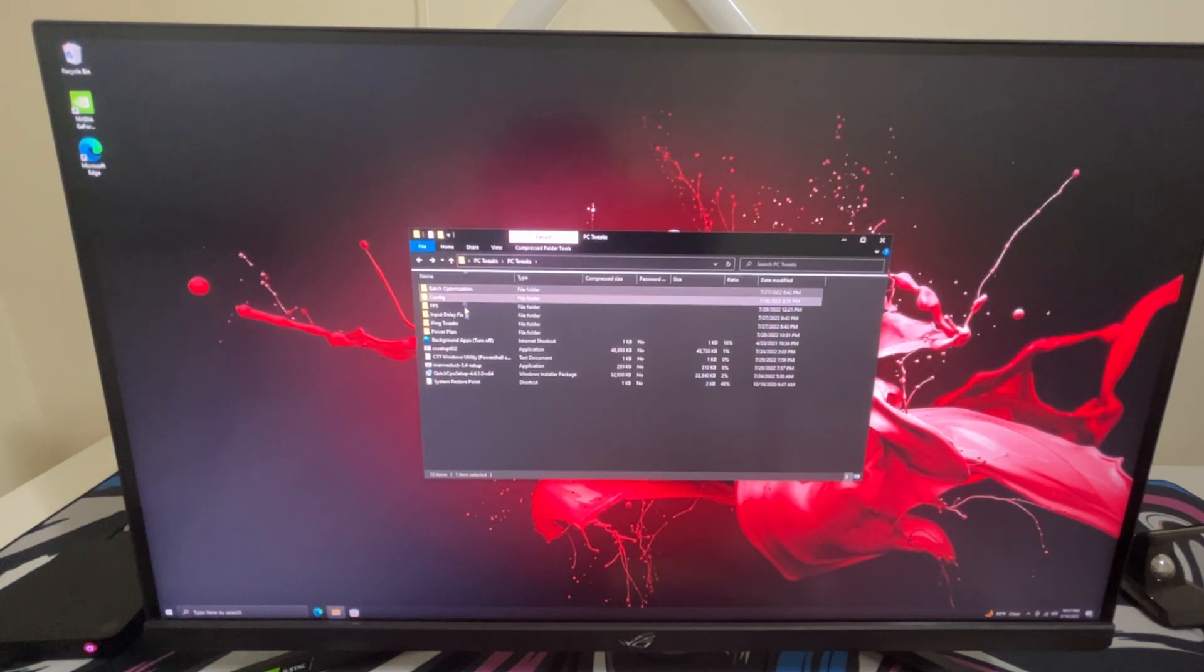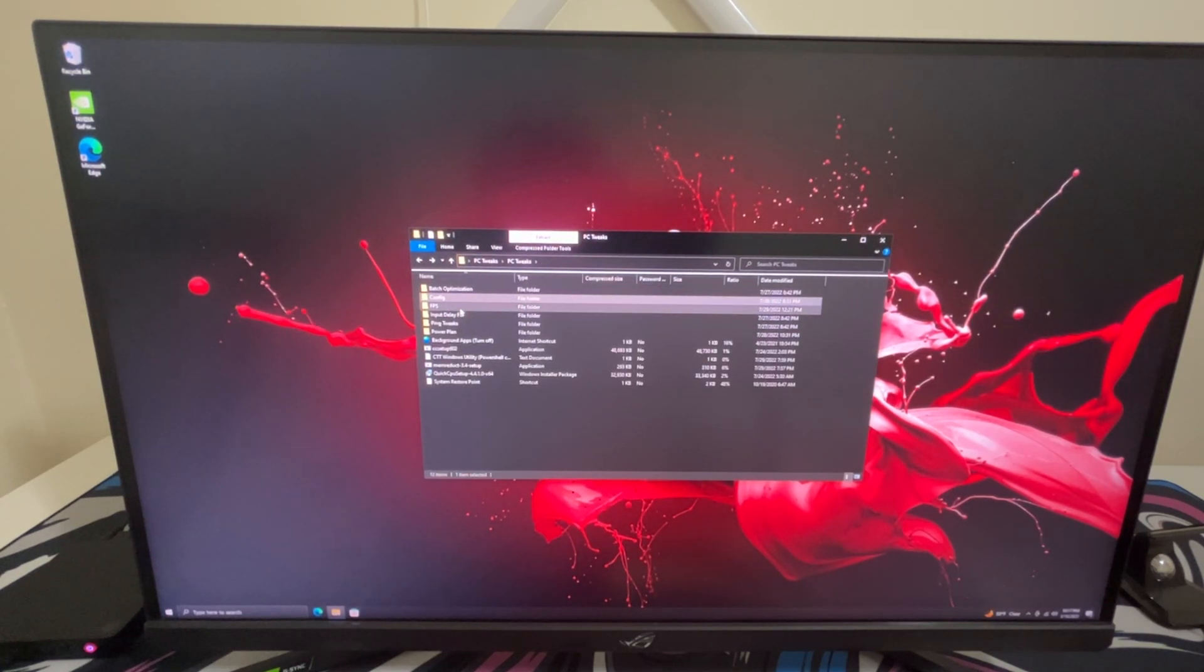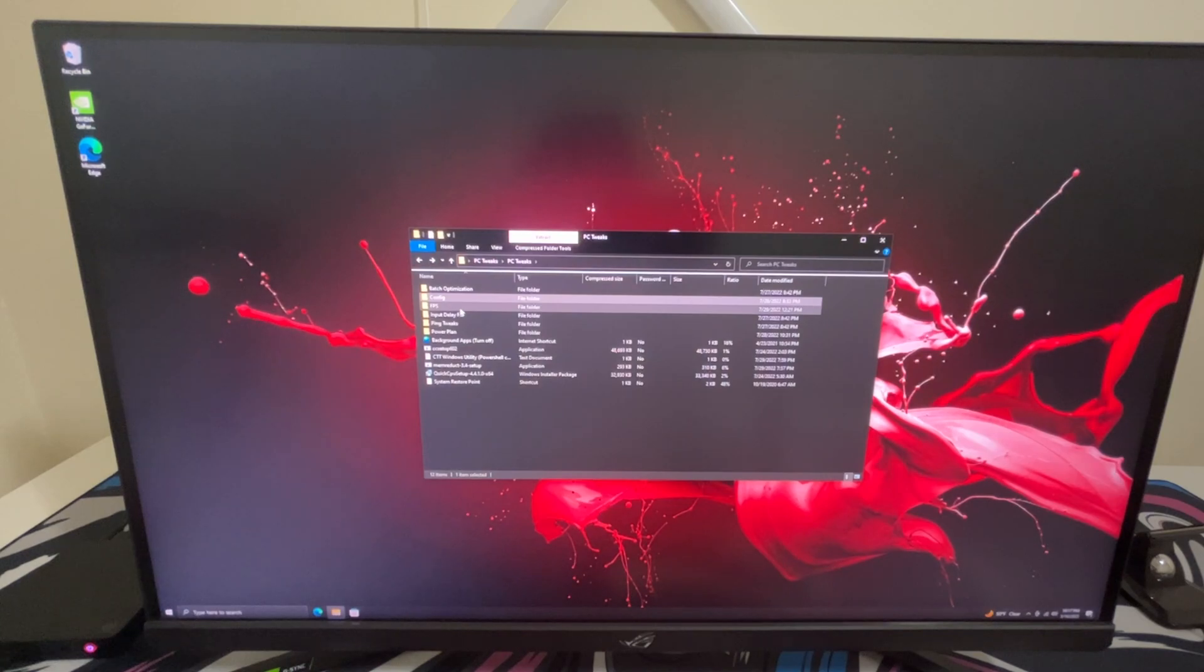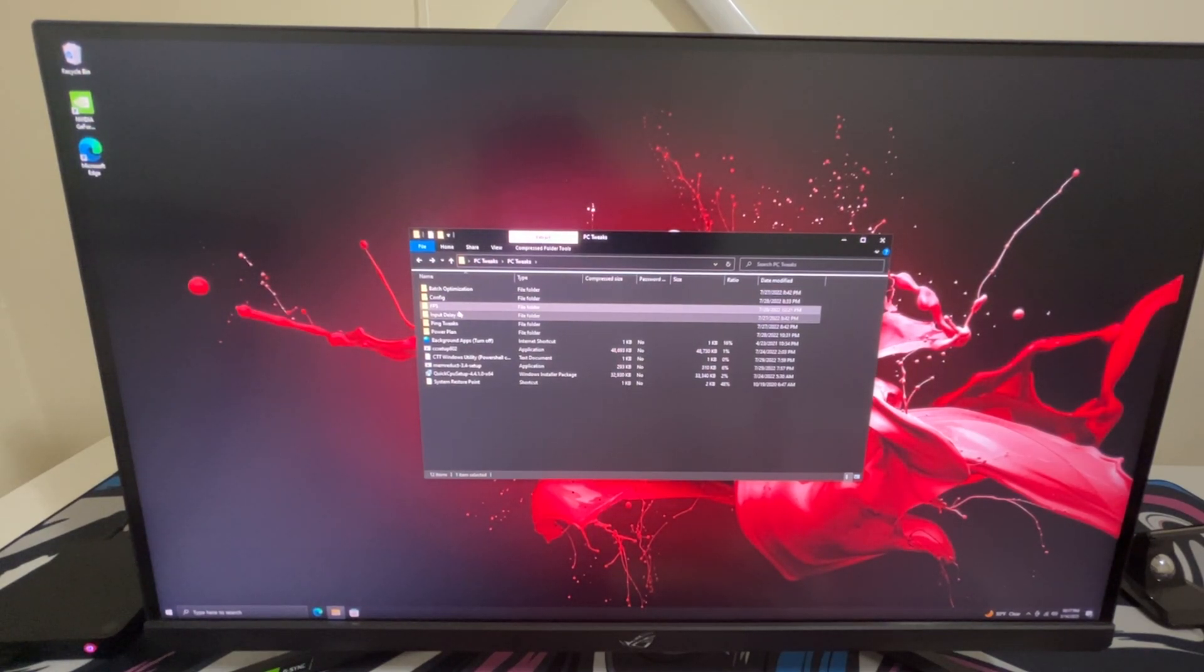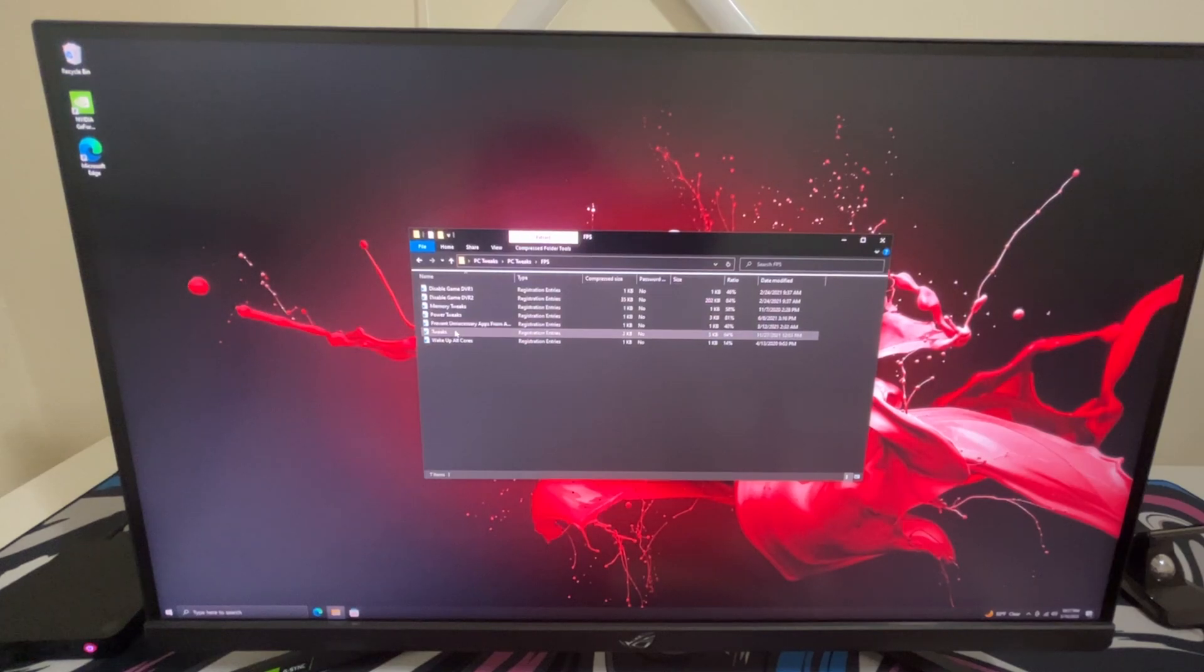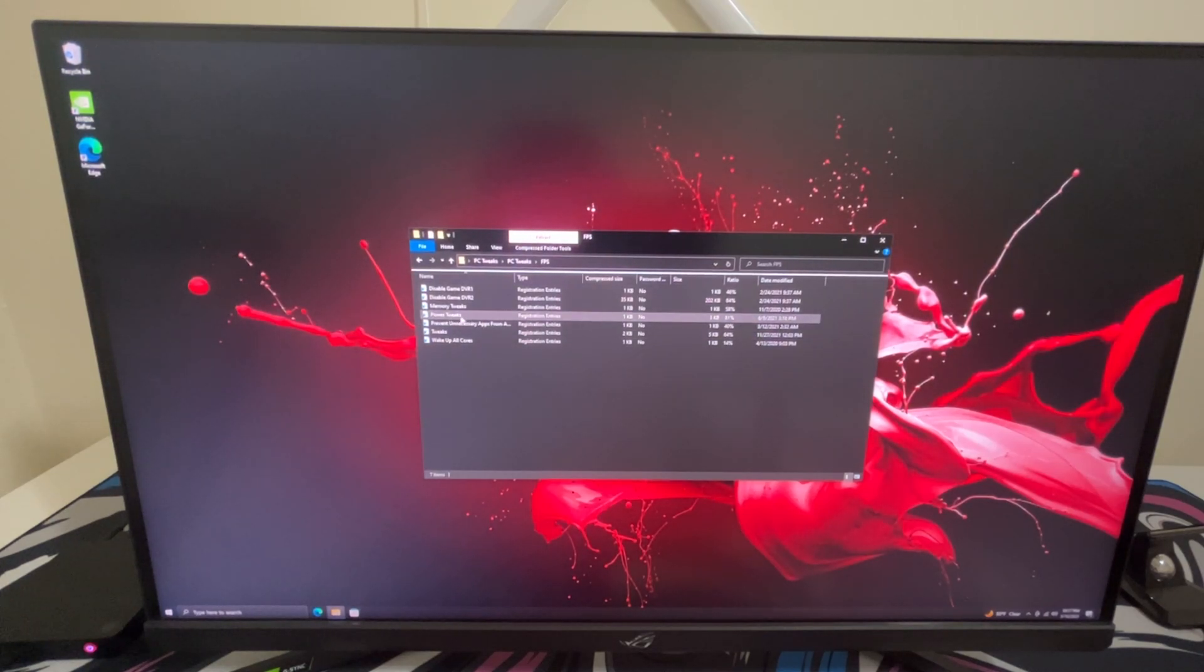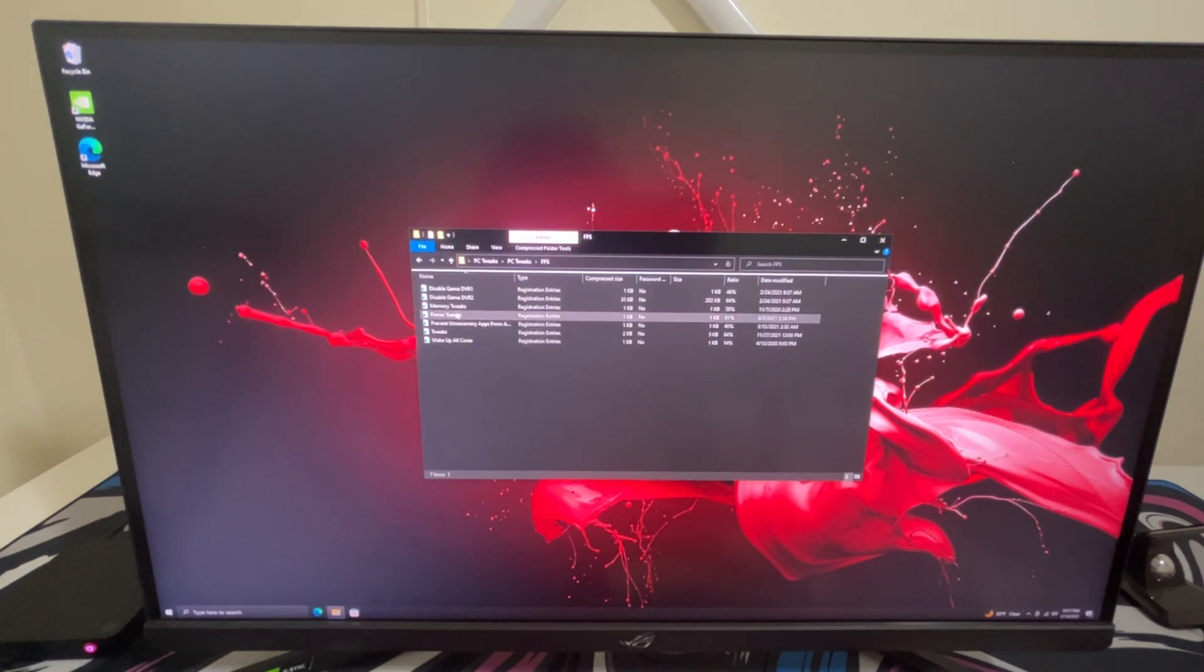Now I'm not going to be using the config file since in my last video when I used this PC I already used this config file. Now for the FPS section I'm just going to be using the tweaks, power tweaks, and waking up all cores.